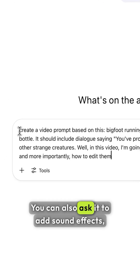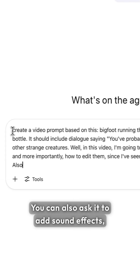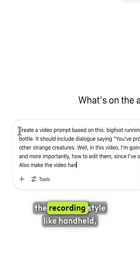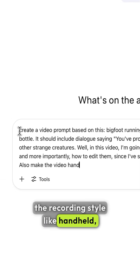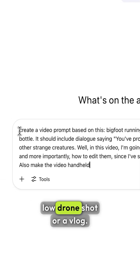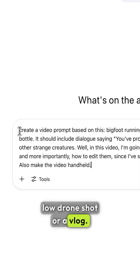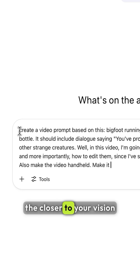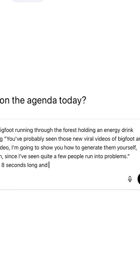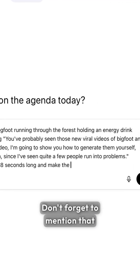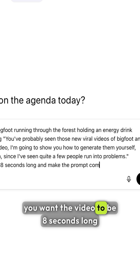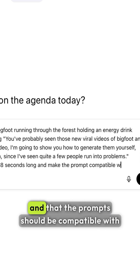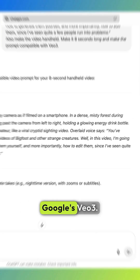You can also ask it to add sound effects, camera movements, or specify the recording style, like handheld, low drone shot, or a vlog. The more descriptive you are, the closer to your vision the final result will be. Don't forget to mention that you want the video to be 8 seconds long and that the prompts should be compatible with Google's VO3.